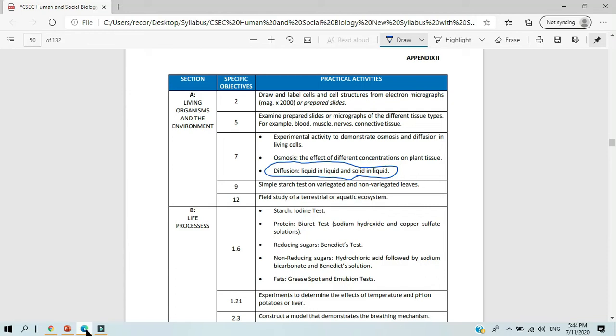This is Appendix 2 and it carries a number of practical activities that are to be covered for the Human and Social Biology syllabus. These are not the activities that will be assessed for the SBA, but these activities could be found on the examination paper.